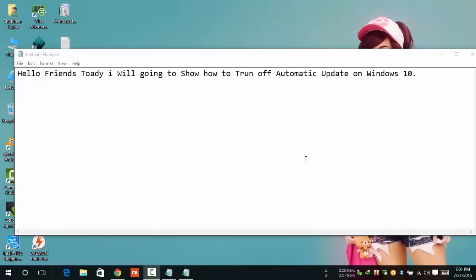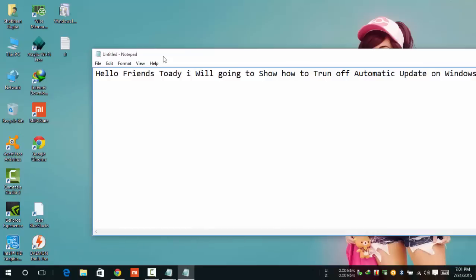Hello friends, my name is Uva. Two methods to stop Windows Update on Windows 10. First method.